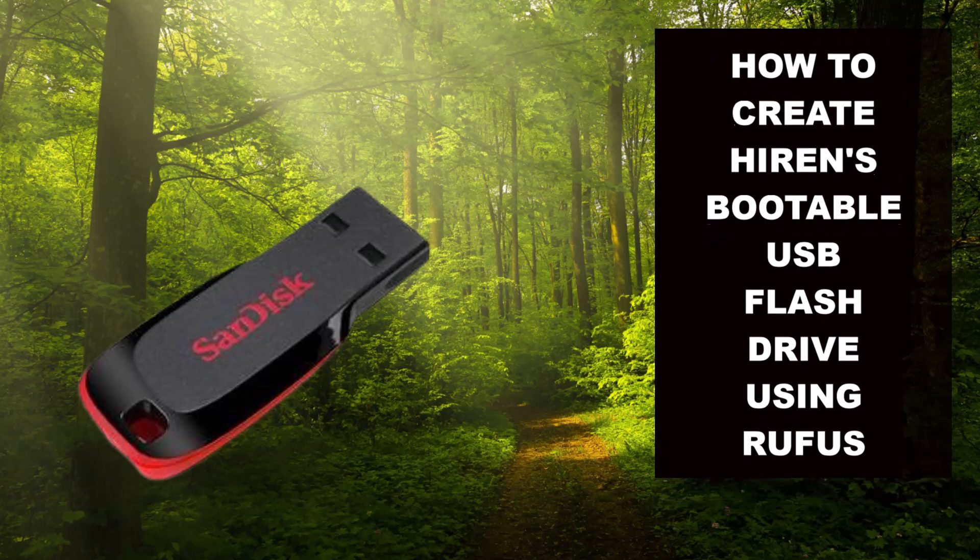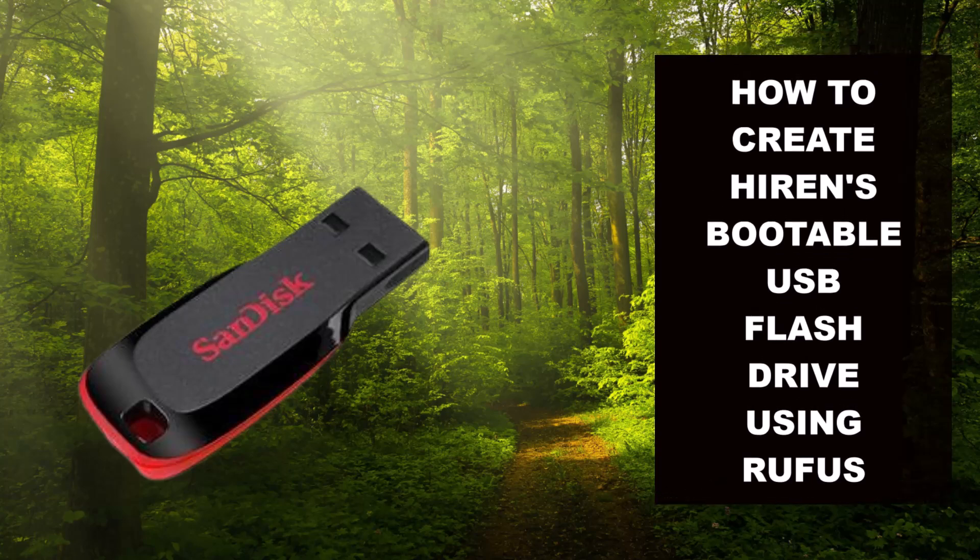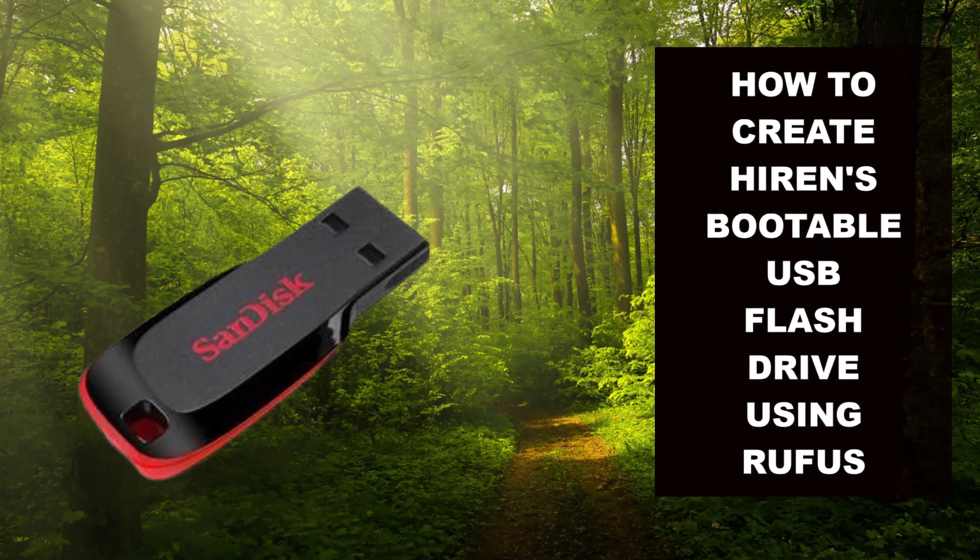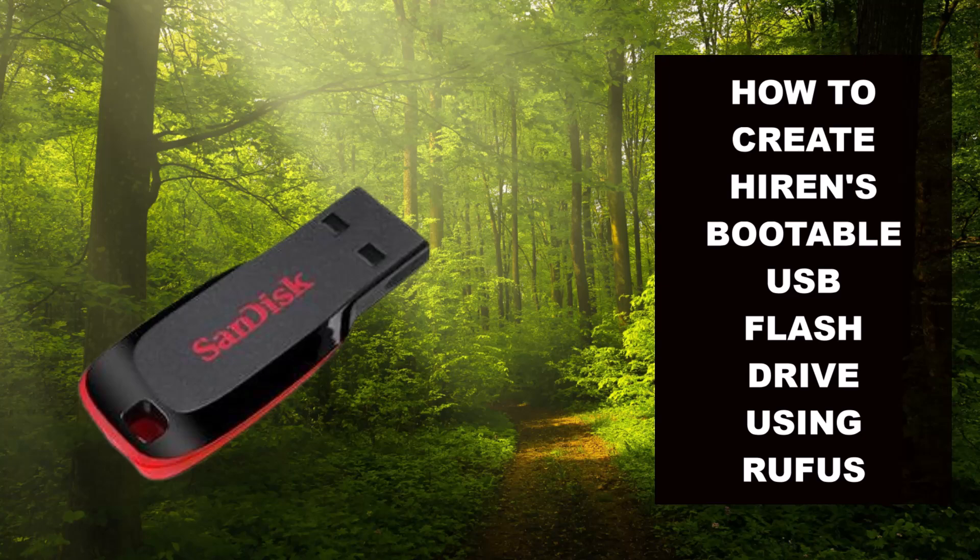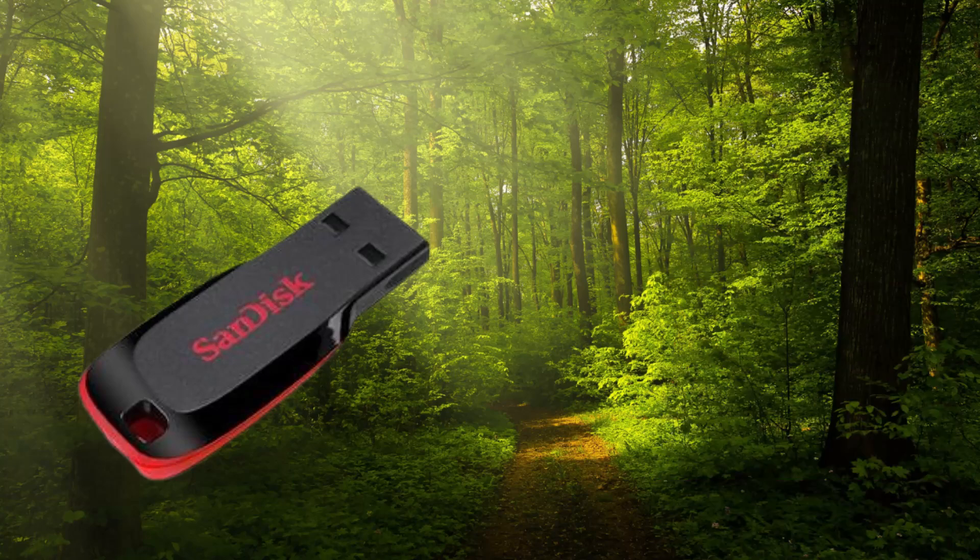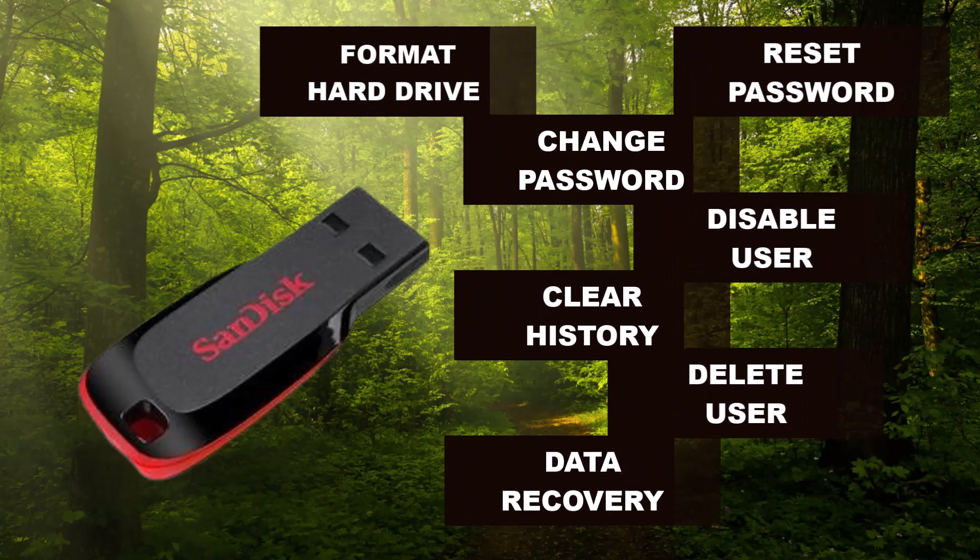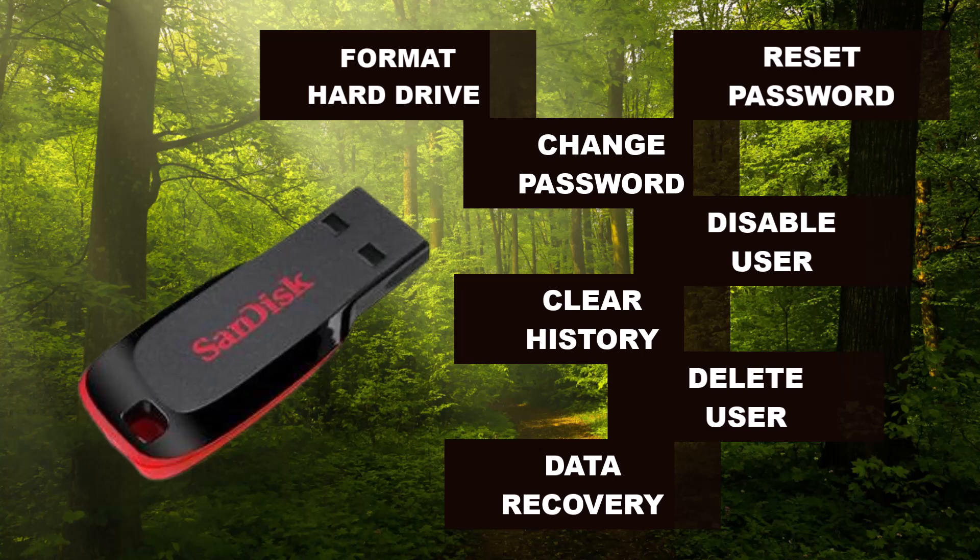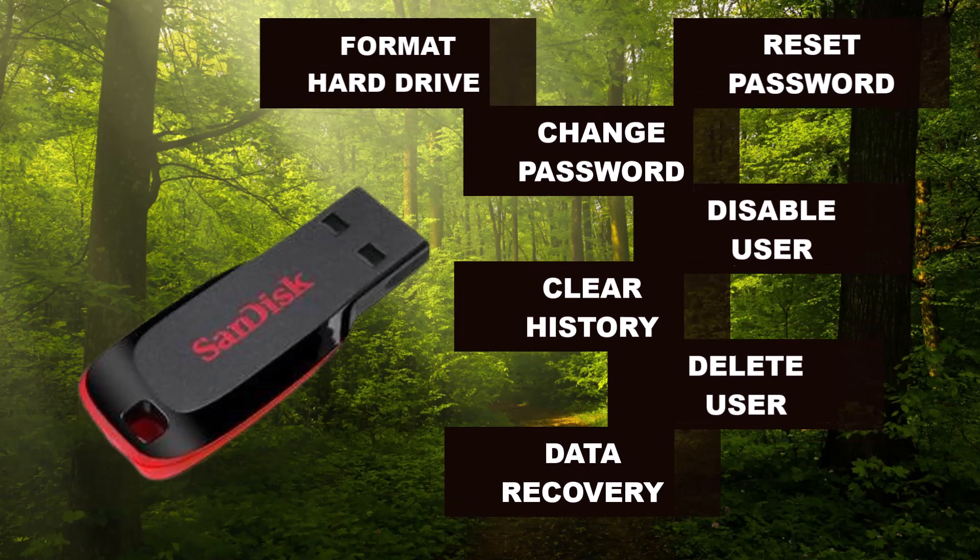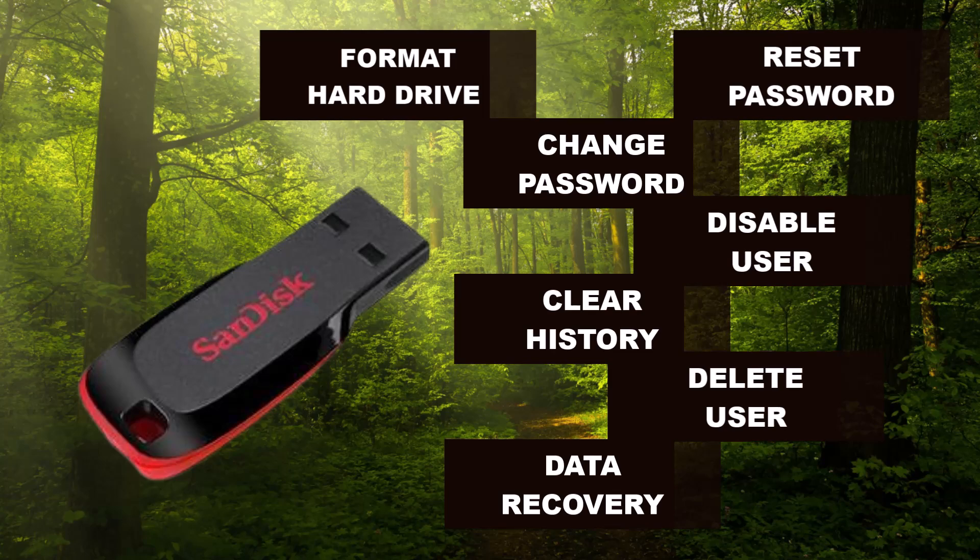Don't worry, in this tutorial, I will demonstrate how to create your own bootable USB flash drive that can reset a password, change a password, disable a user, clear history, delete a user, format a hard drive, and even recover data.